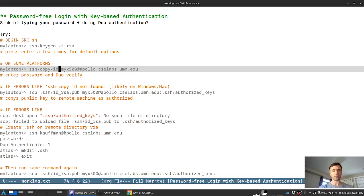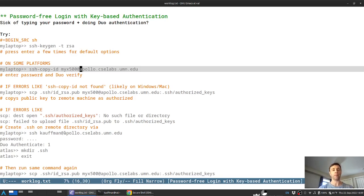If possible, type this command in and you'll need to give the name of the remote machine. So that's your X500 and then at an IT labs, a CCIT labs machine like Apollo.cslabs.umnid.edu.